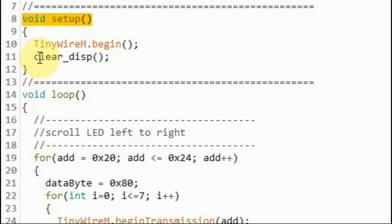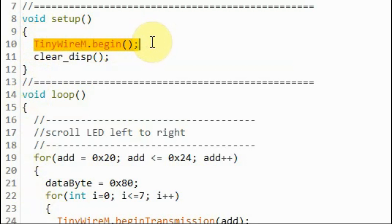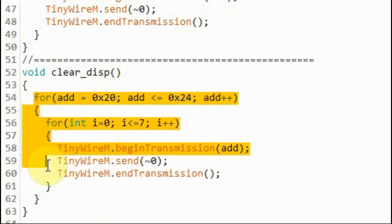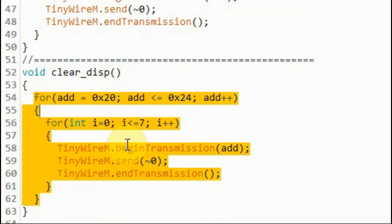Within the setup function, and after we initialize the ATtiny85, we call this function to clear the display. Inside function clear display, we use a nested for loop to clear all the ports of the five IO expanders.